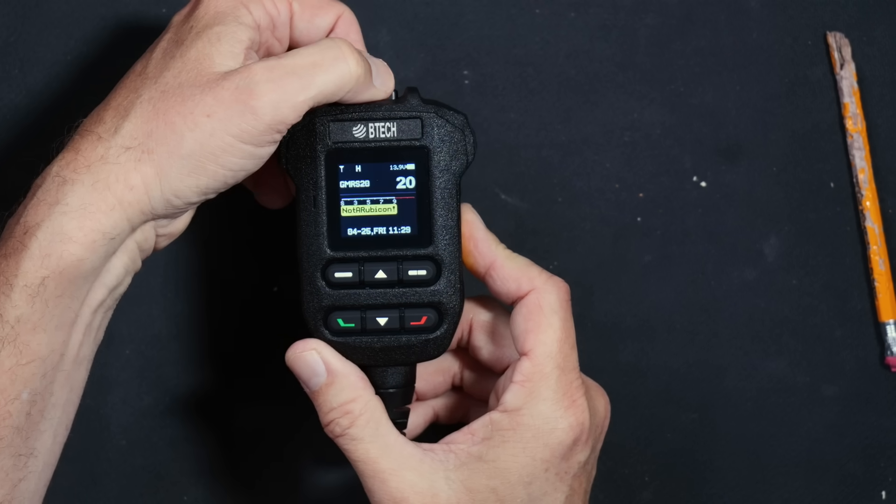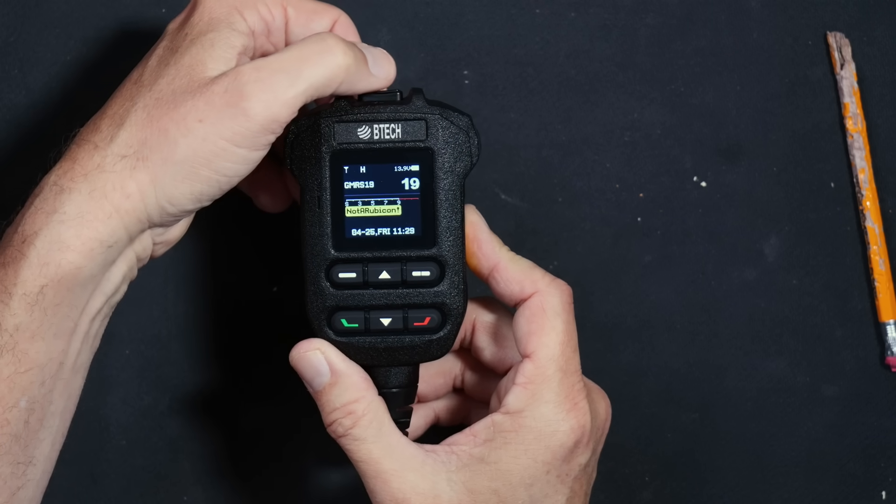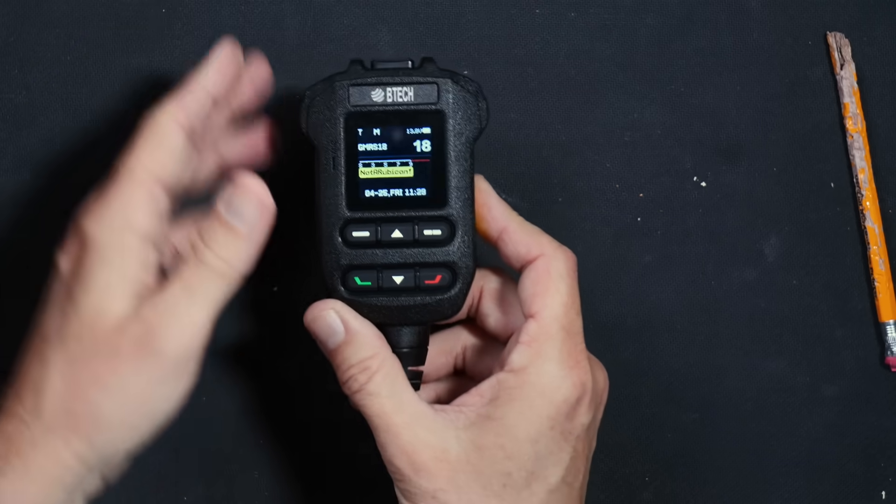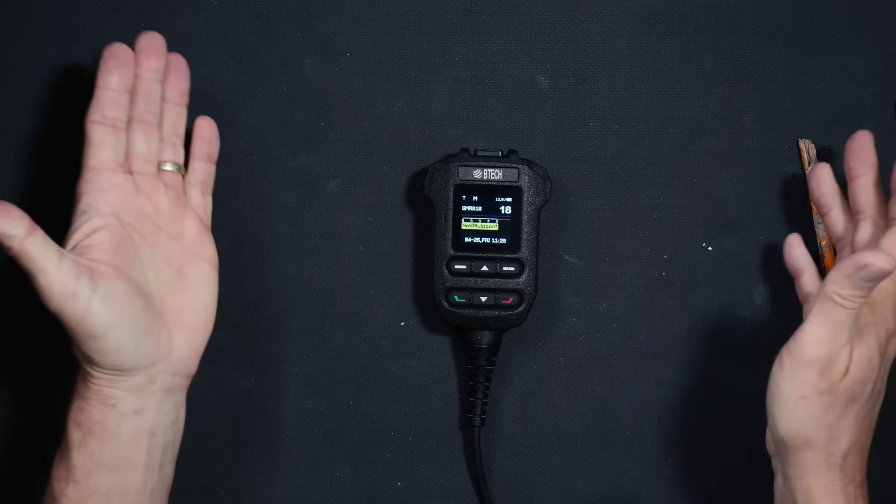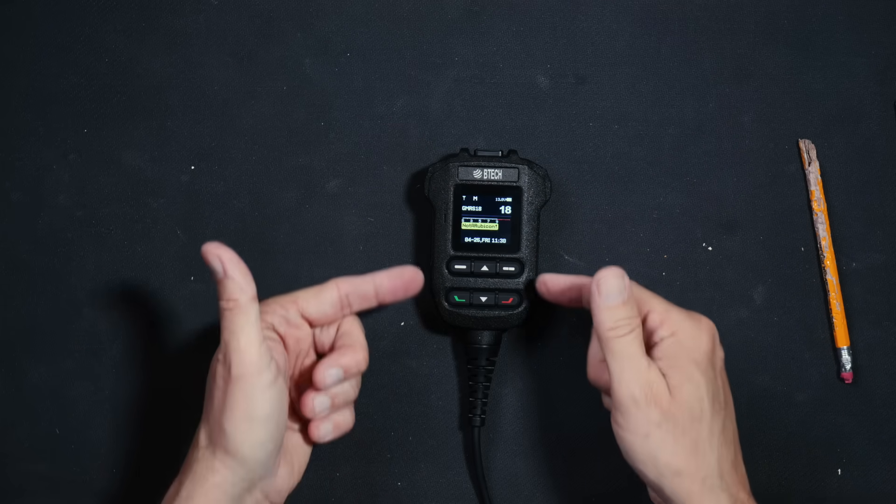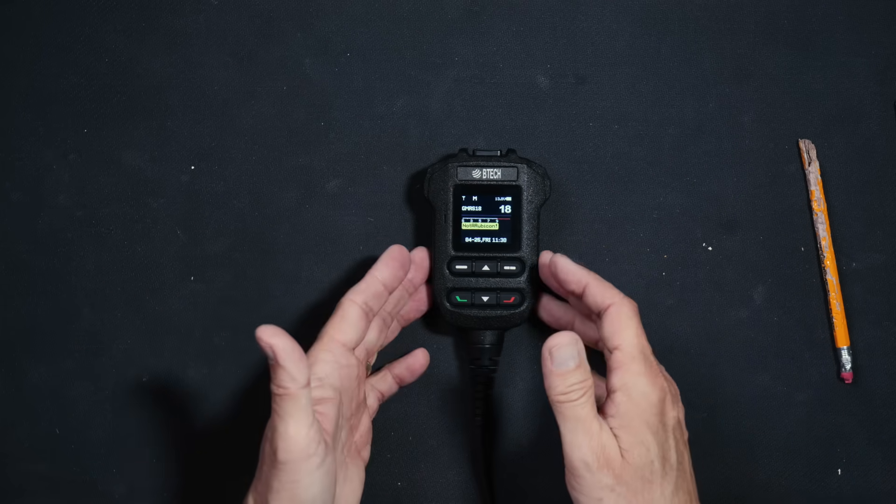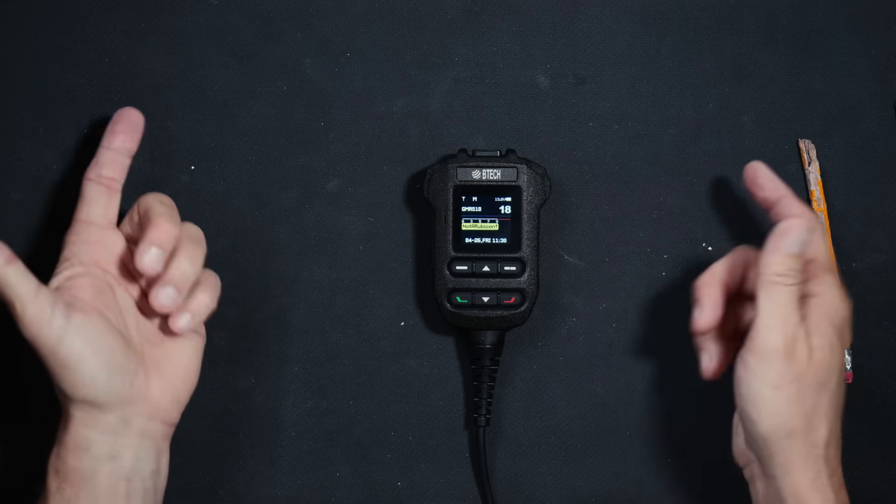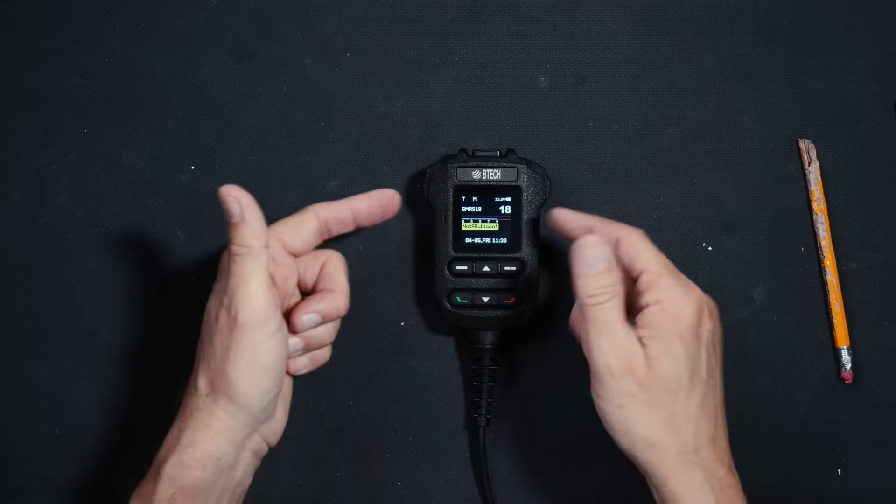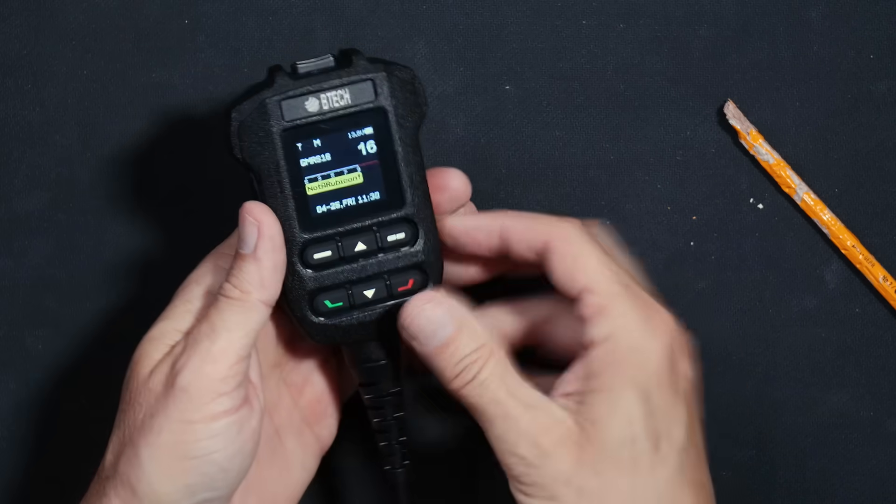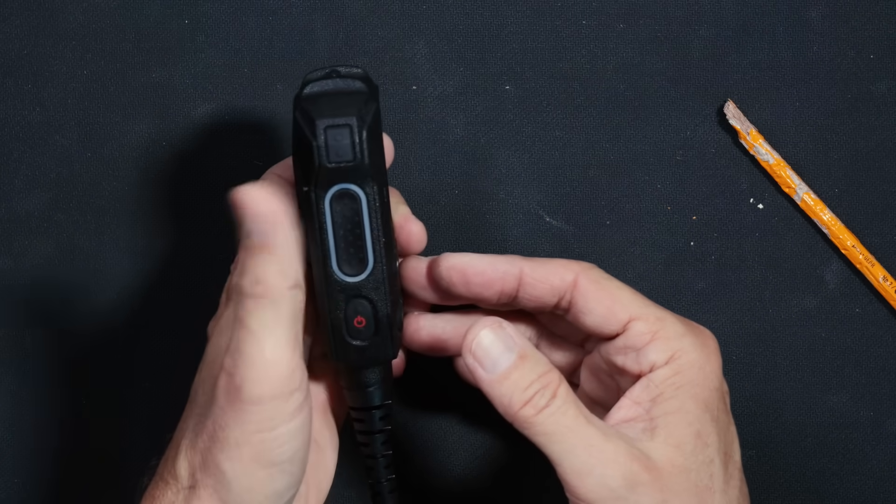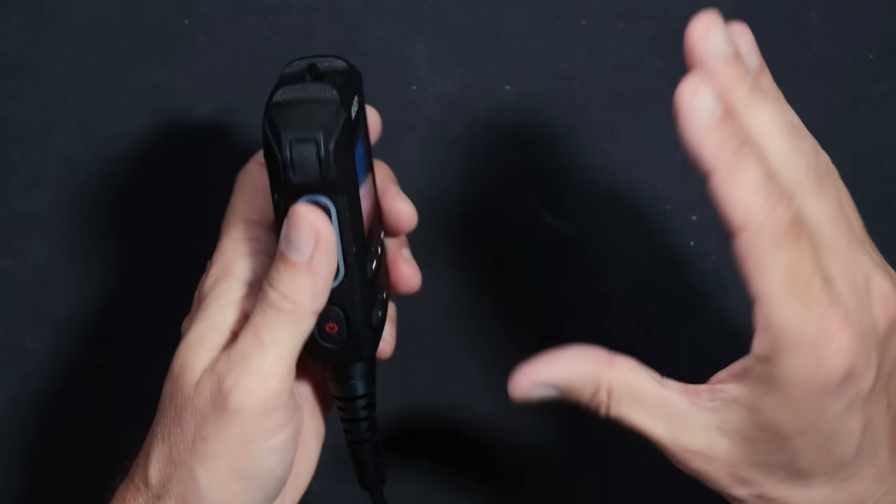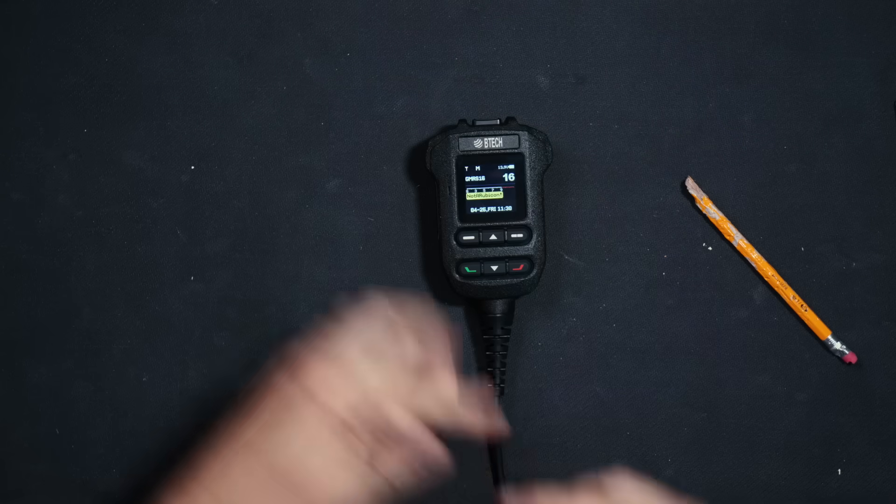The radio comes pre-programmed with all of the 22 standard GMRS channels right out of the box. No computer or app or anything is required to use this radio on the standard 22 GMRS channels. Just take it out of the box, connect it to some power and an antenna, turn it on, pick a channel, put the microphone near your noise hole, mash the talk trigger, and talk.